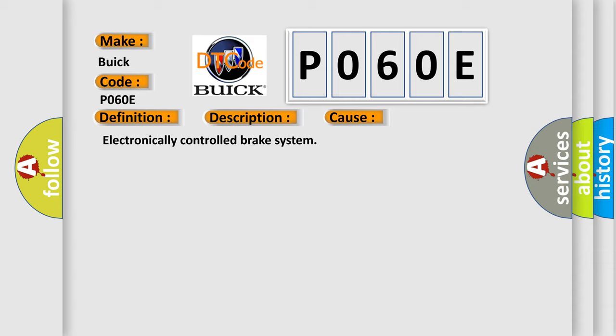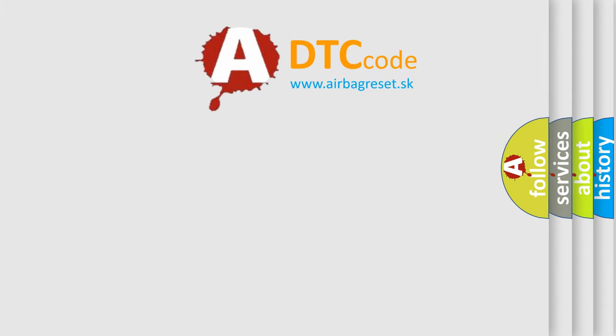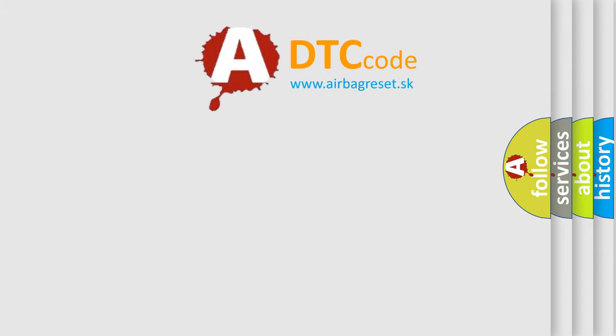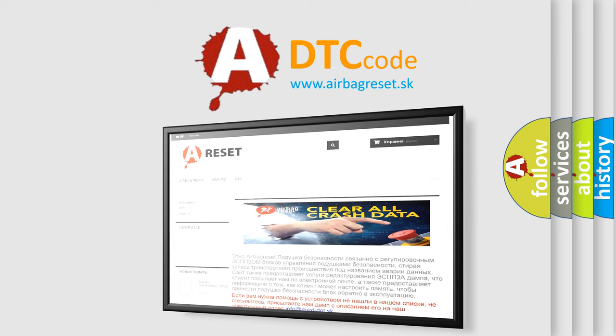The Airbag Reset website aims to provide information in 52 languages. Thank you for your attention and stay tuned for the next video.